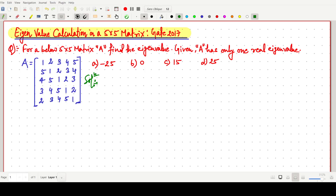Welcome everyone. In this video lecture we will solve a GATE 2017 question which is based on eigenvalue calculation in a 5×5 matrix. We have to find the eigenvalue. The matrix has elements 1, 2, 3, 4, 5 with five rows and five columns. In each row and column the elements are the same but in different positions. So we have to find the eigenvalue.